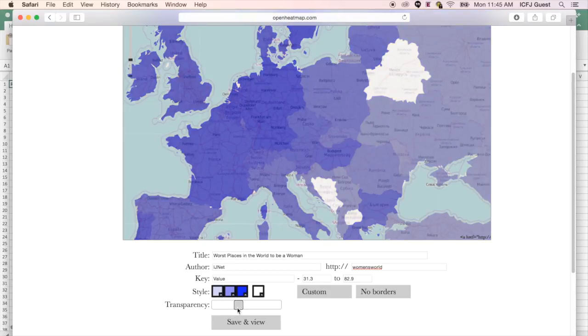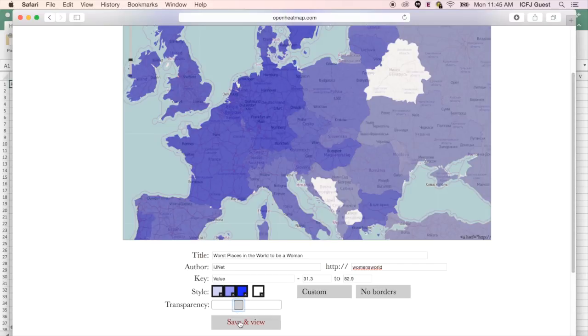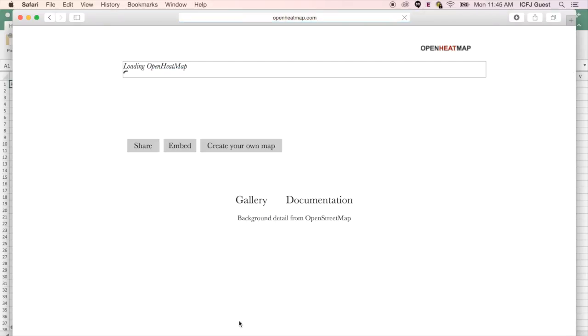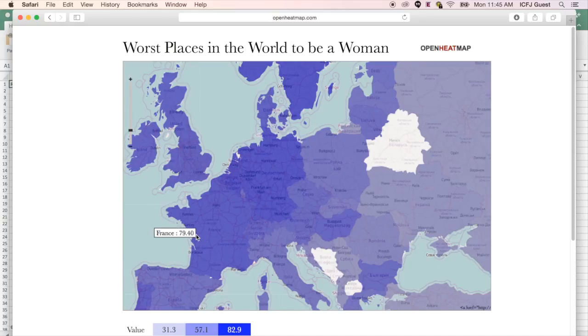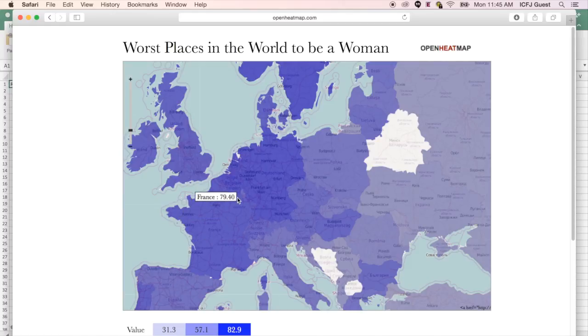Once you've created a heatmap to your liking, click Save and View. You'll now see a preview of how your map will appear when embedded into your story. When the reader moves the cursor over the map, he or she will be able to see the numbers from your dataset.